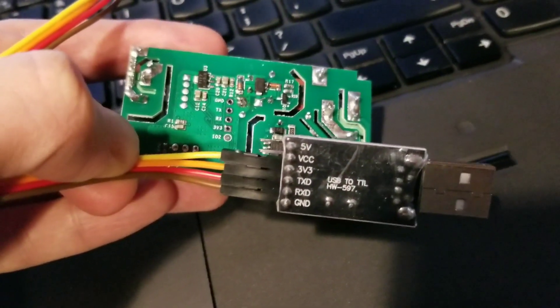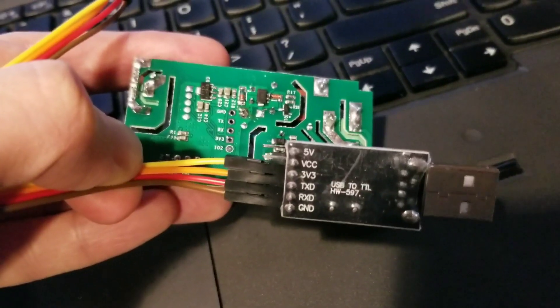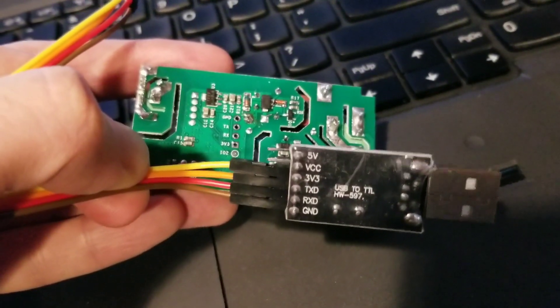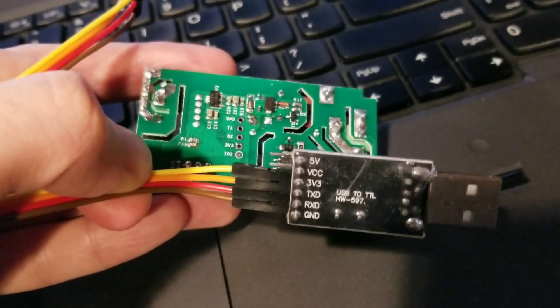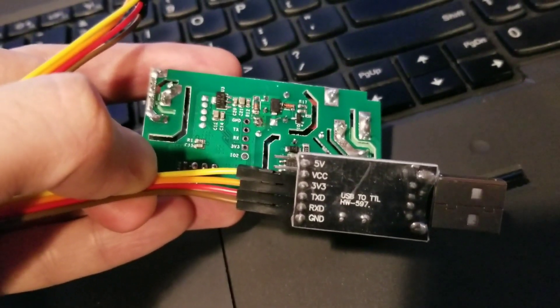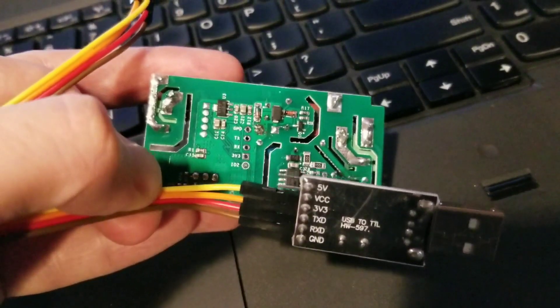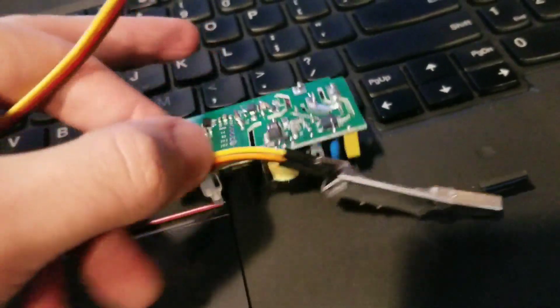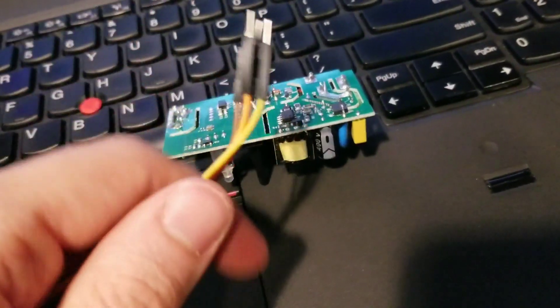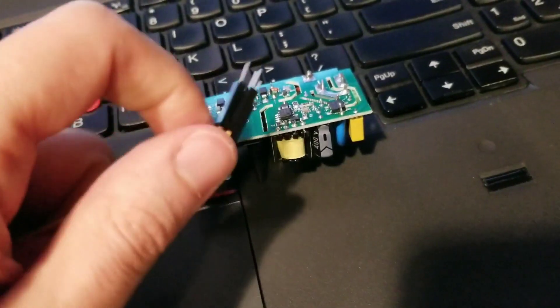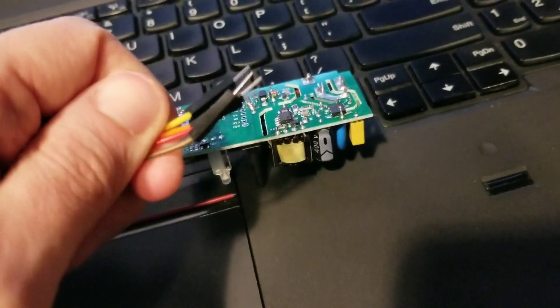For simplicity, I've got brown as ground, RX as red, orange for TX, and 3.3 volt as the yellow. And all I've got to do is just hold these wires in there.